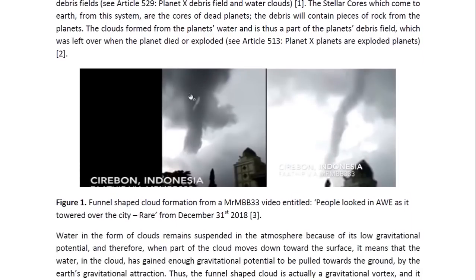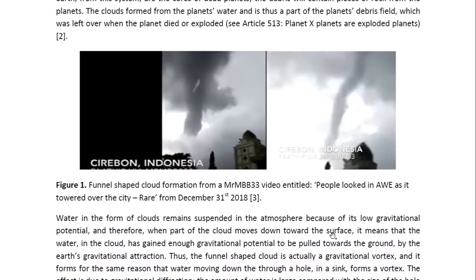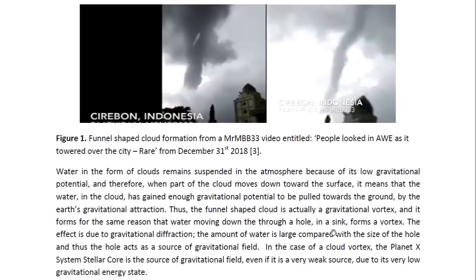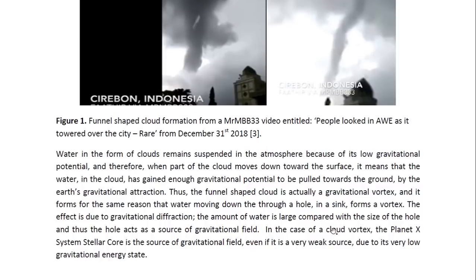Here you can see that long funnel-shaped cloud coming down towards the ground. Water in the form of clouds remains suspended in the atmosphere because of its low gravitational potential. Therefore, when part of the cloud moves down toward the surface, it means that the water in the cloud has gained enough gravitational potential to be pulled towards the ground by the Earth's gravitational attraction. Thus the funnel-shaped cloud is actually a gravitational vortex, and it forms for the same reason that water moving down through a hole in a sink forms a vortex.